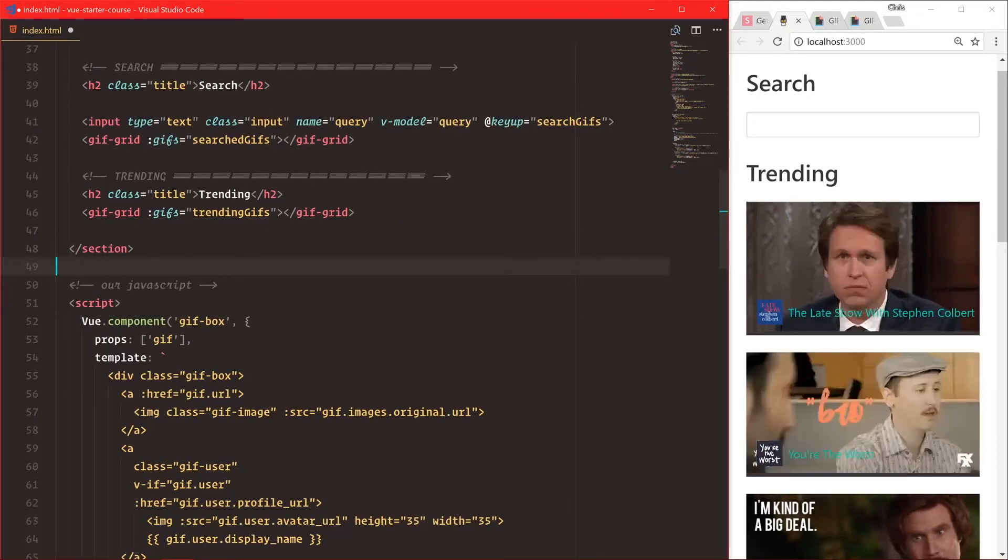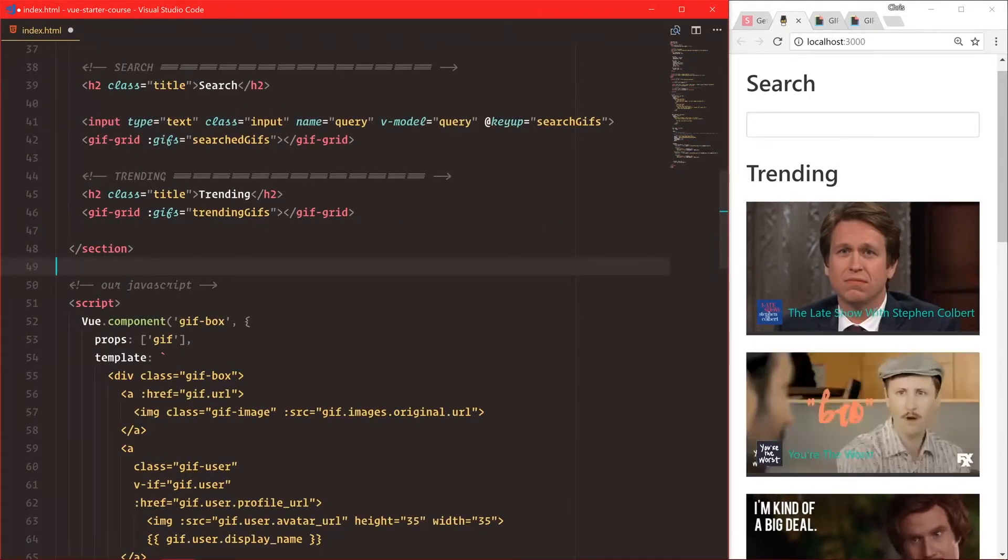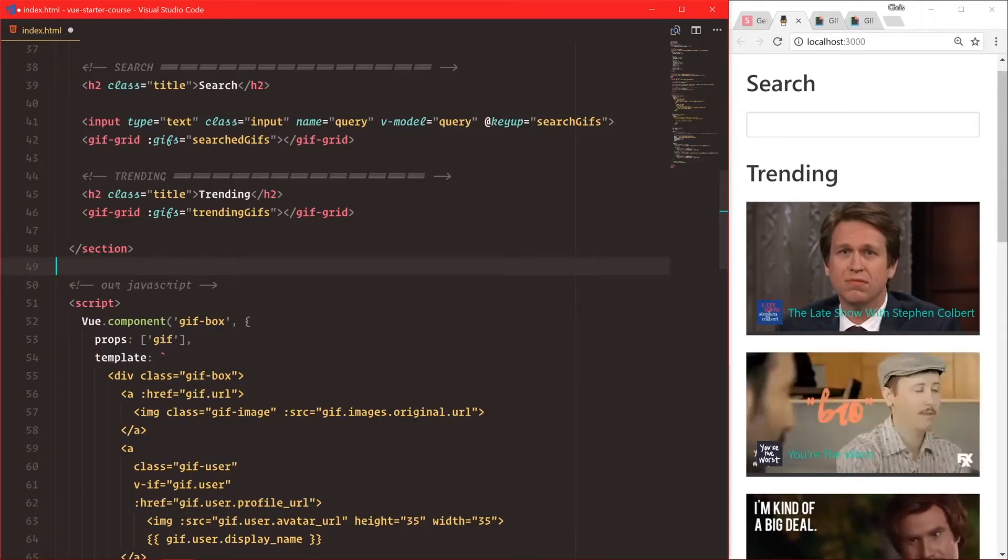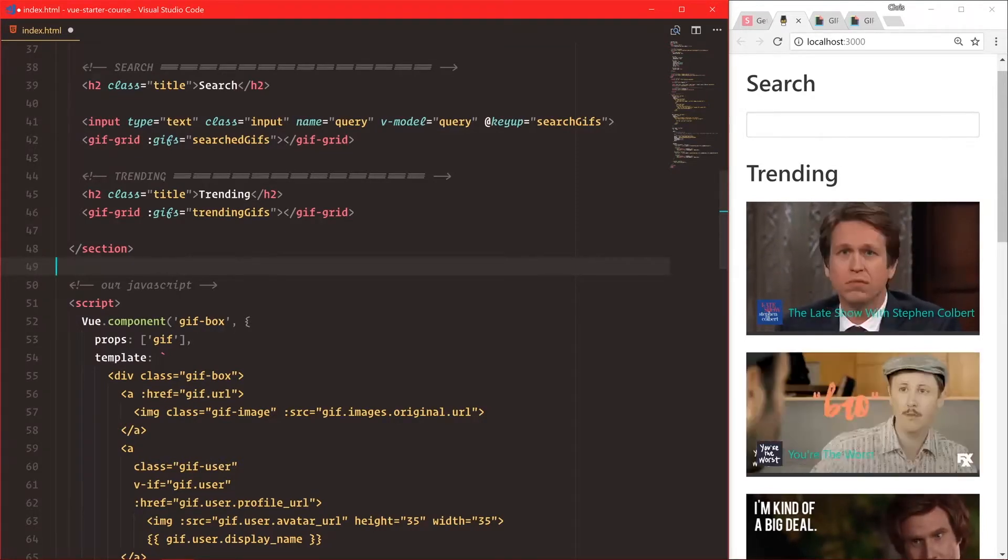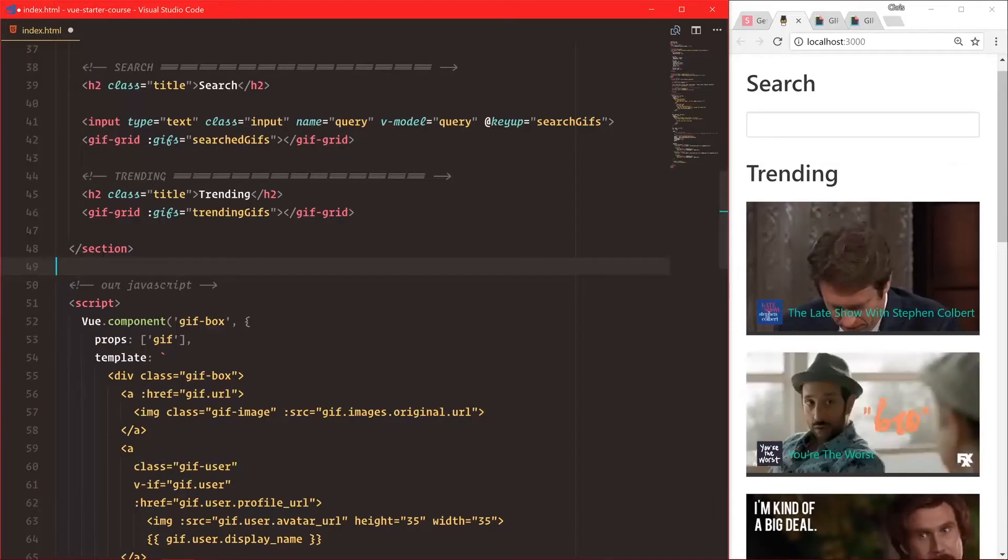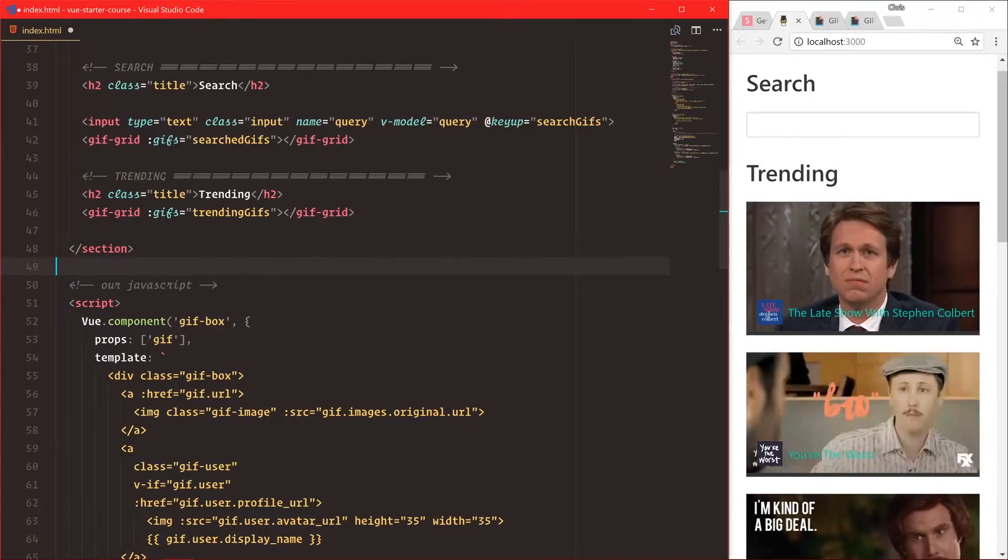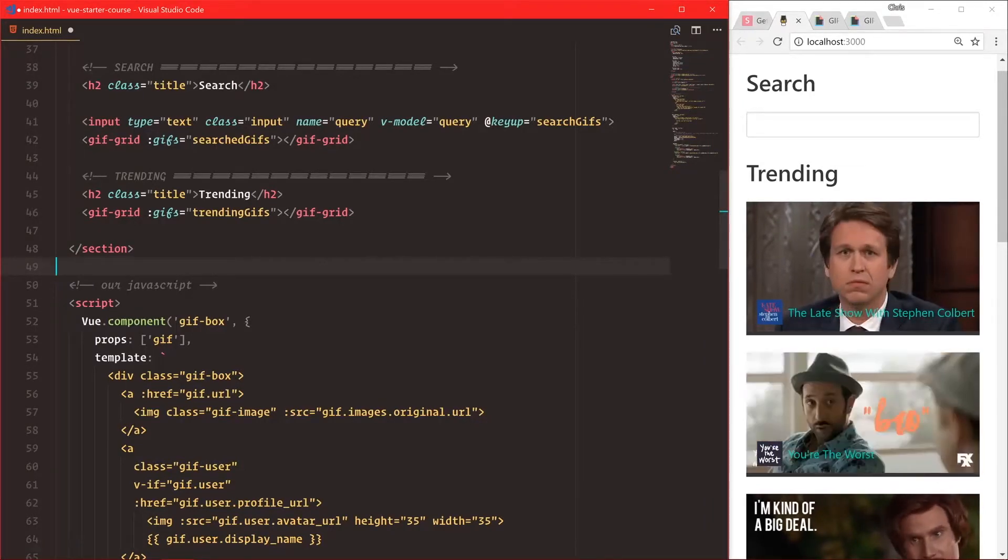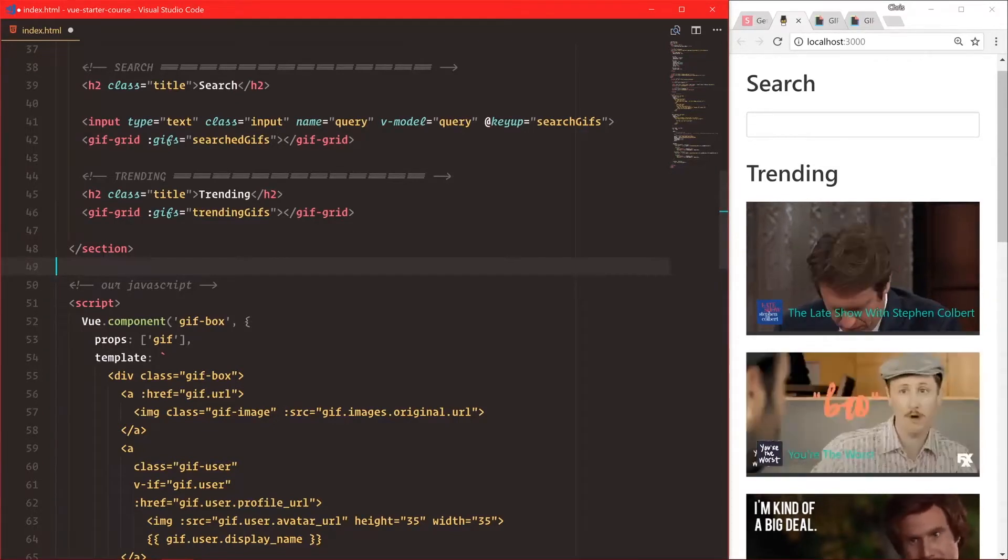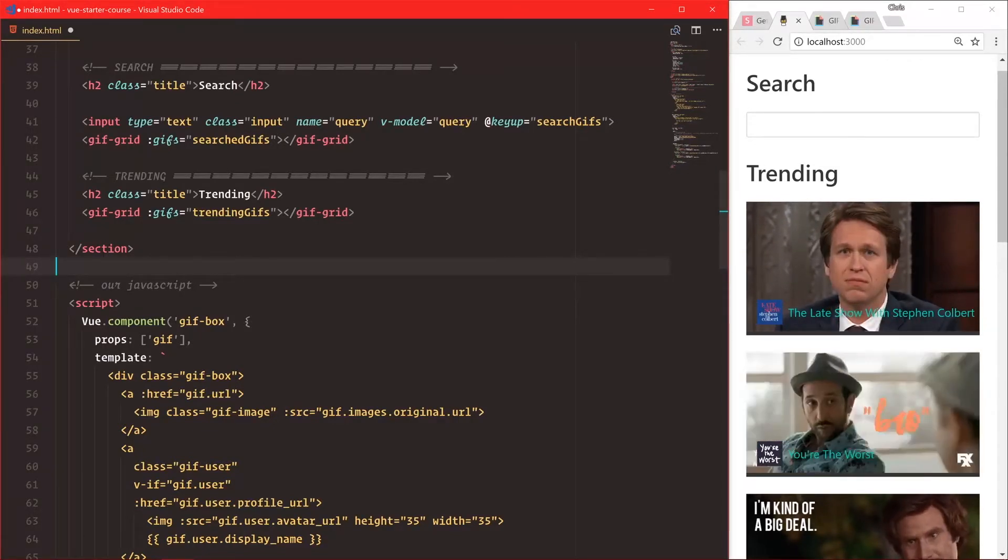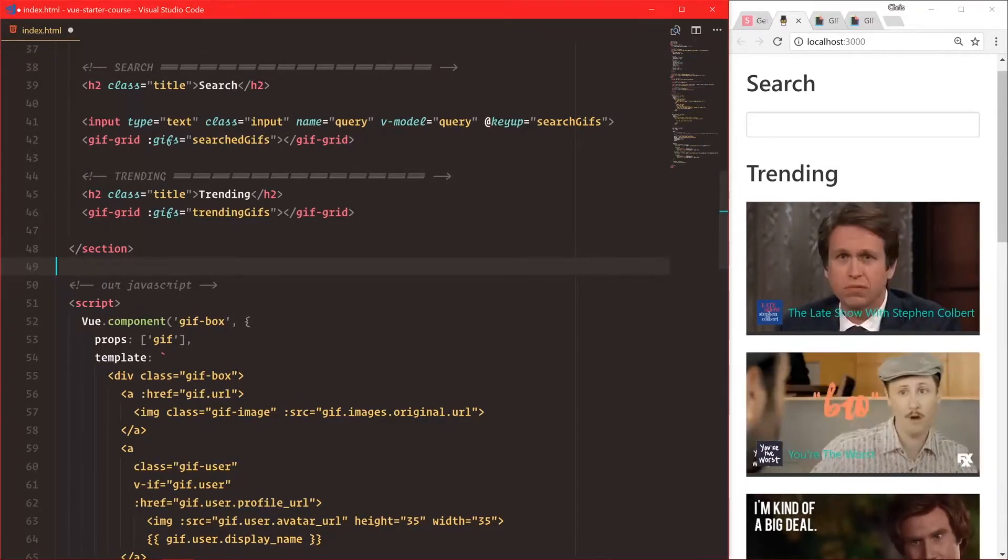Then these view components are available to all of our view instances. Now that's okay, but we don't really like polluting the global scope. We don't like adding things to our global object. What would be better is if we registered each component only with the view instance that will be using it.